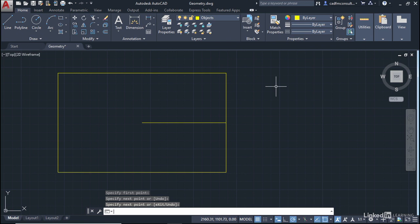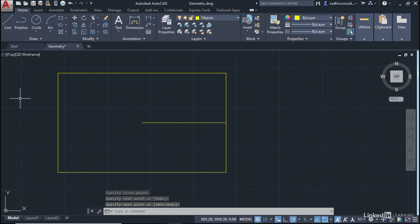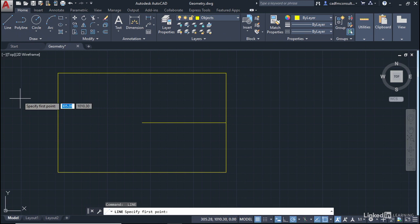Object Snap Tracking allows you to work with points that you track from and to. You can just use your Object Snaps on a regular basis if you want to as well. I can go back to the line command here, or I could hit the spacebar or the Enter key. That will repeat the last command you used, which is the line command. I've just pressed the spacebar, and the line command has kicked in.